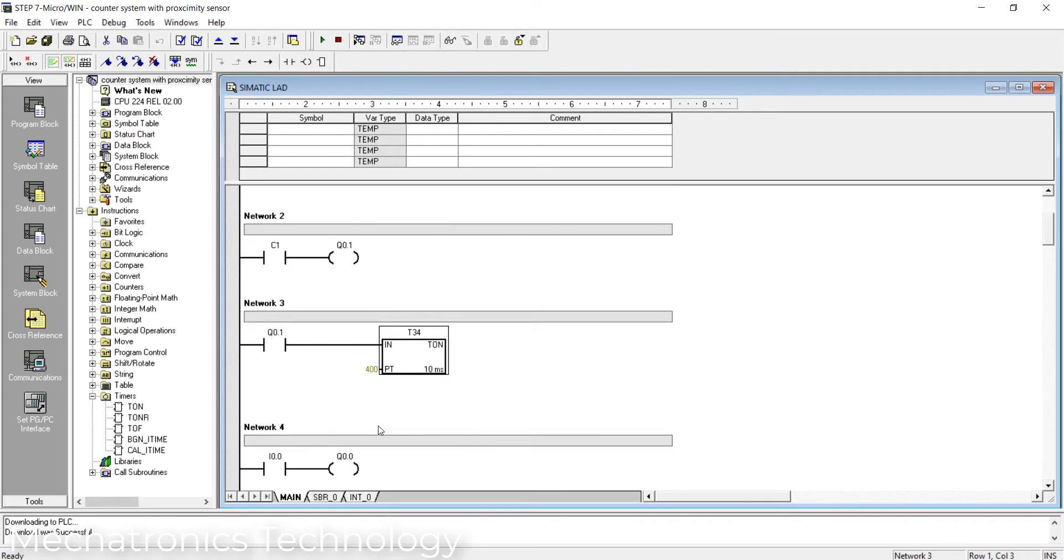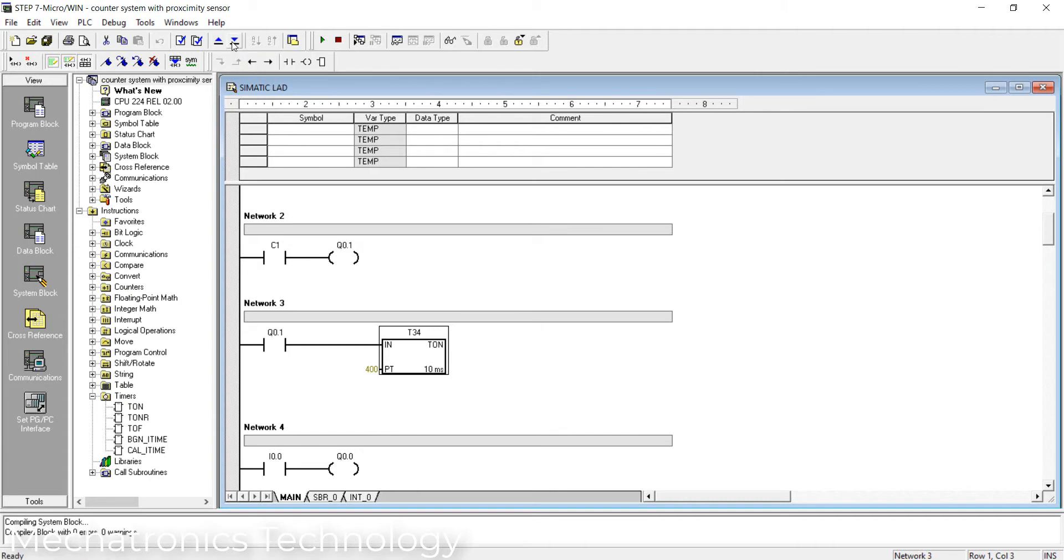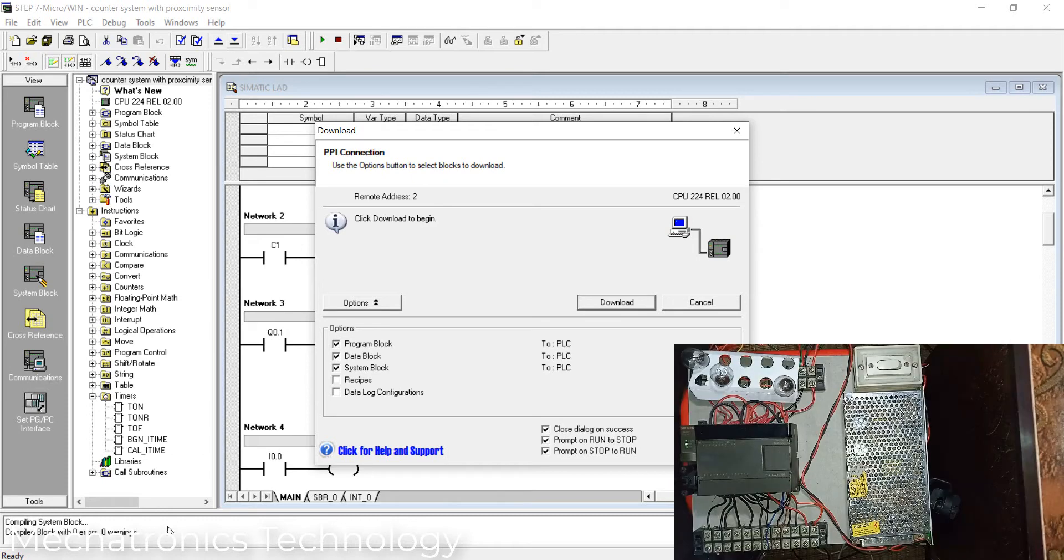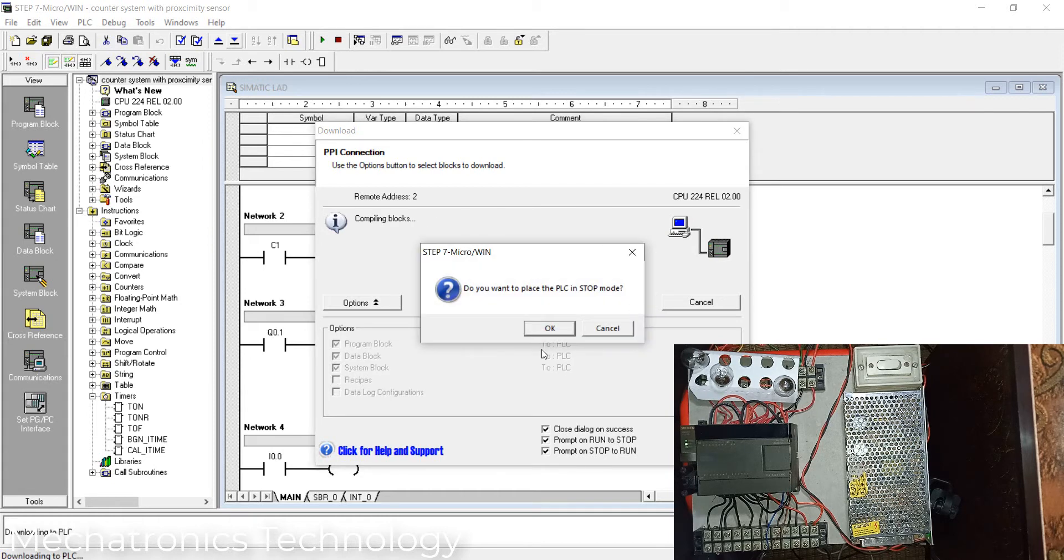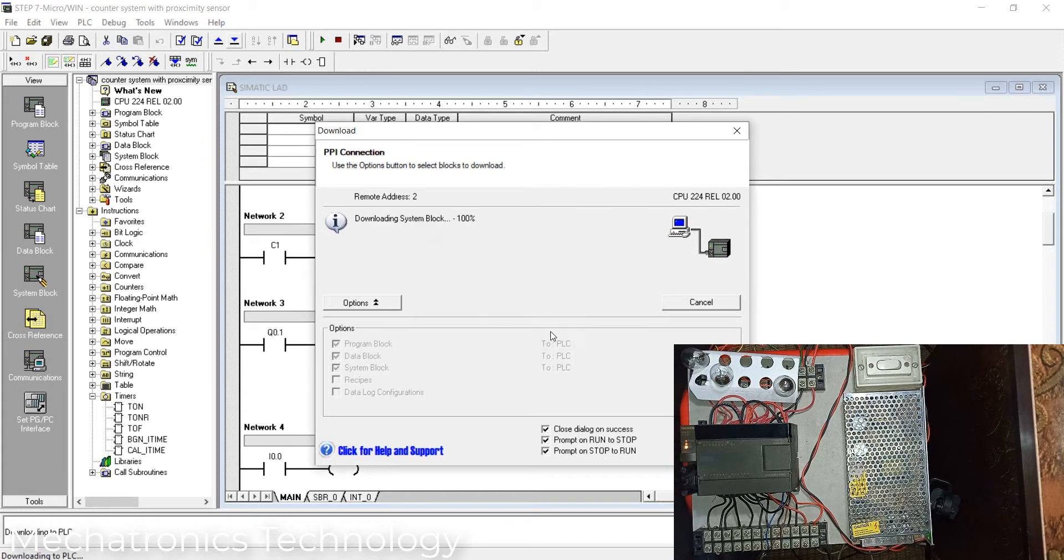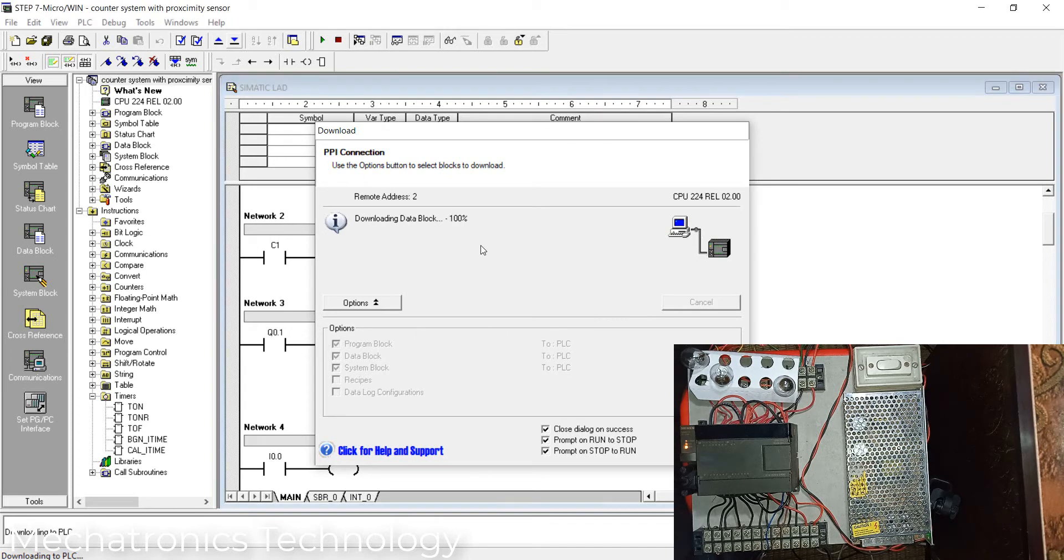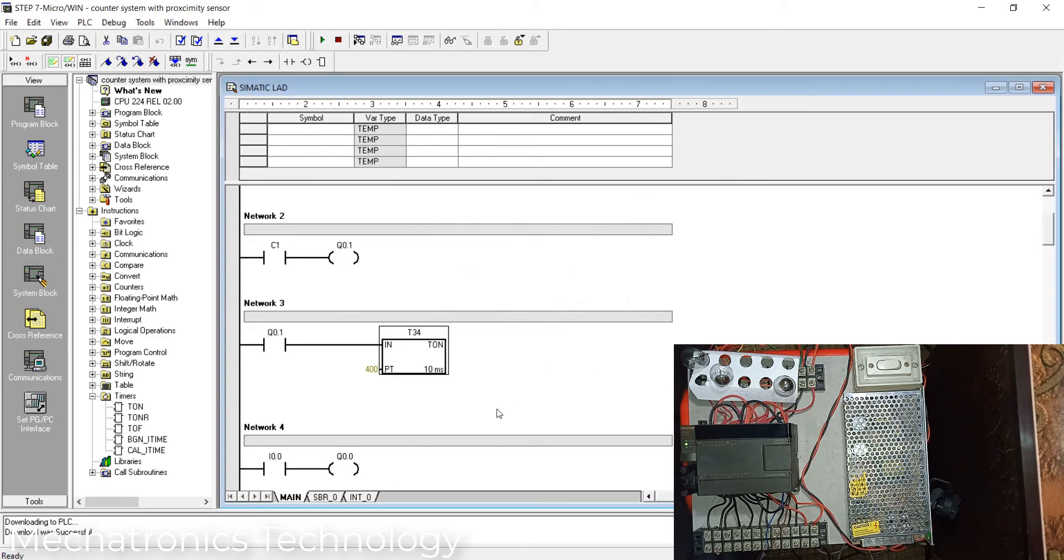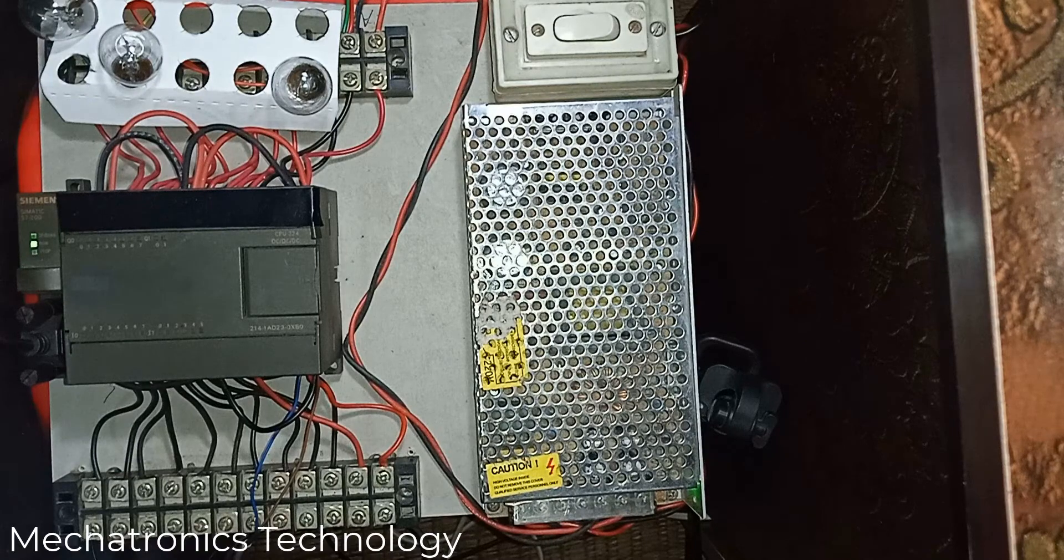Now we download this program in Siemens S7-200 PLC and check how this program works in the PLC. Let's see, zero errors or zero warnings, we have no error. Now we can download this program. My program is downloading. Download was successful.